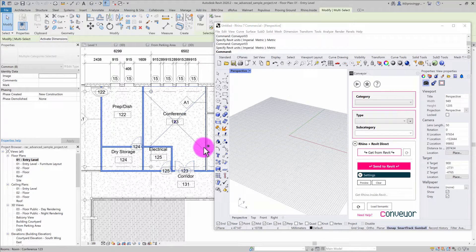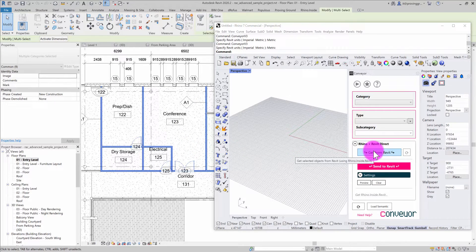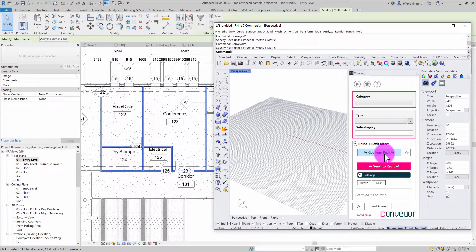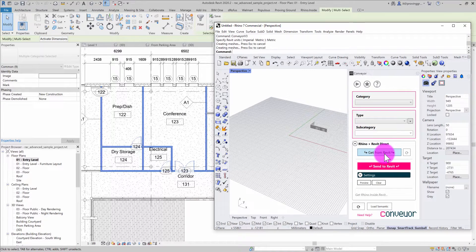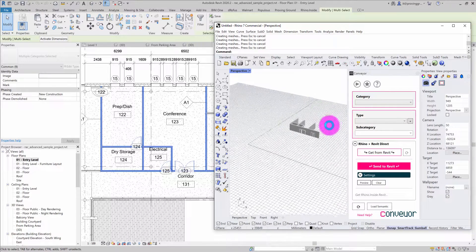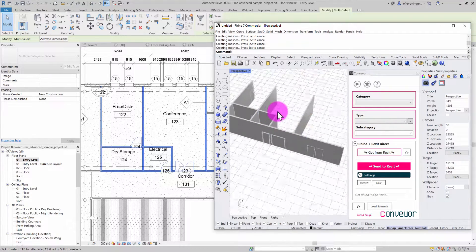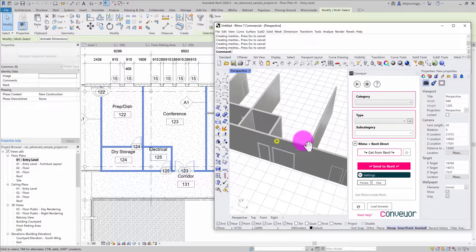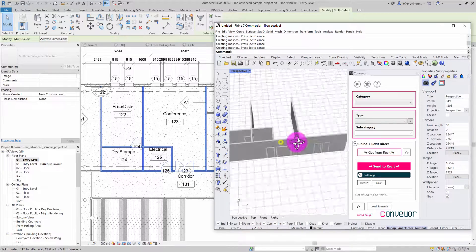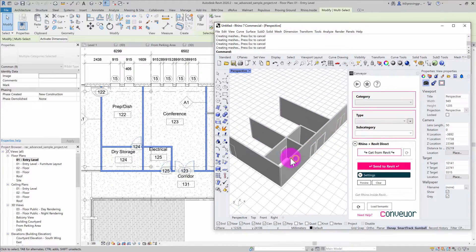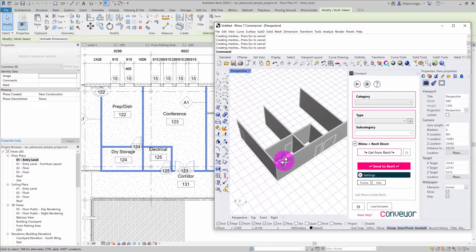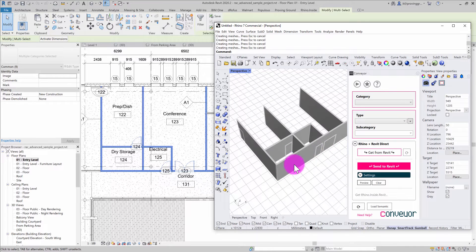At this point, I can simply go into Rhino and choose Get from Revit. Conveyor will build up the geometry of the selected objects and have them represented inside Rhino. Now we have a selection of objects representing walls and doors.